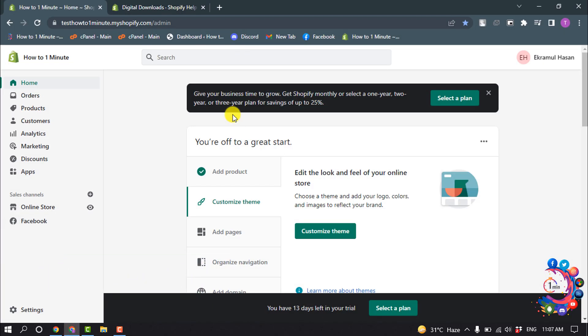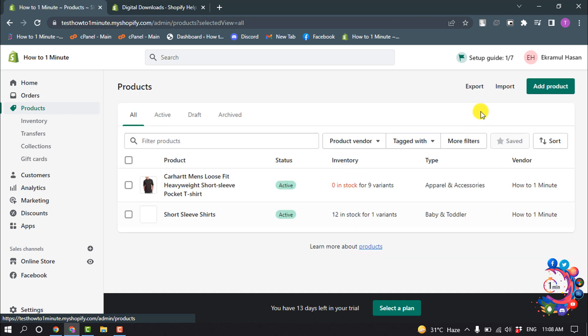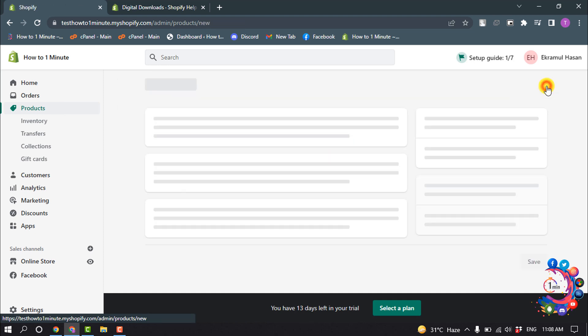First of all, login into your Shopify admin section and click on Products, and now click on Add Product.